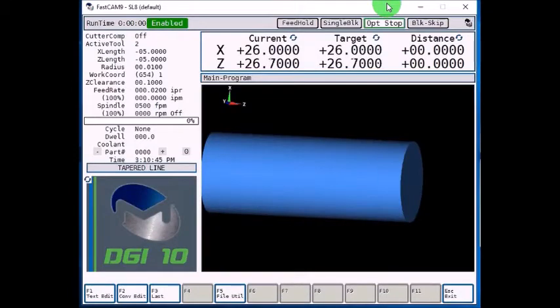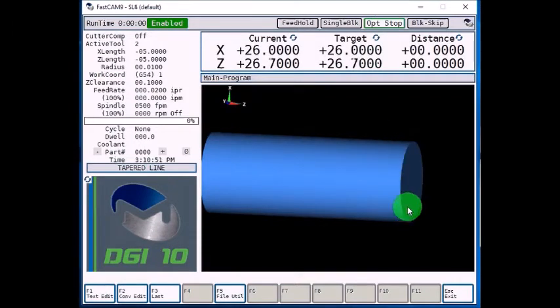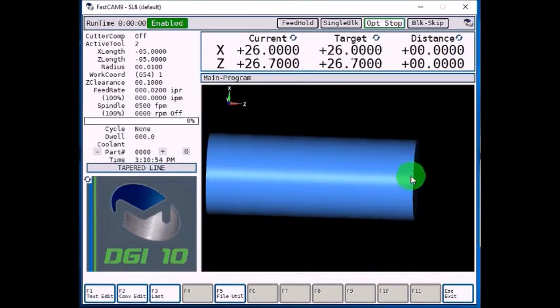This will be an example of programming a taper on your Militronics lathe with the 9000 control. For this example, we're going to use a 2-inch diameter stock, and we're going to use polar coordinates.